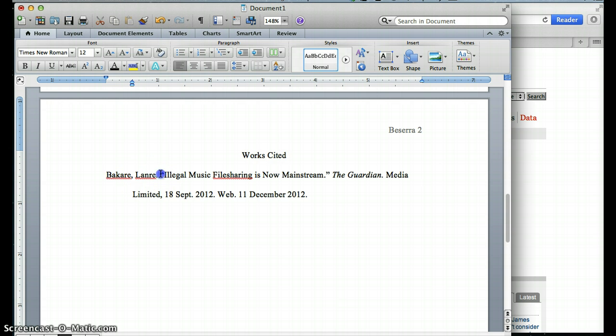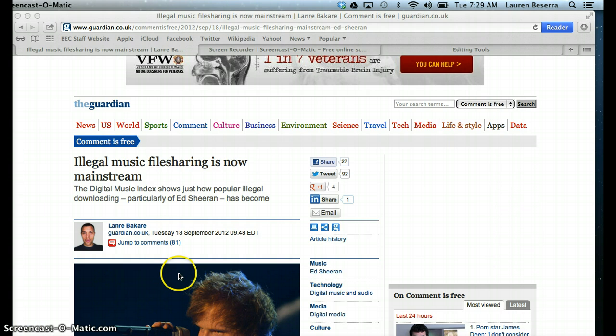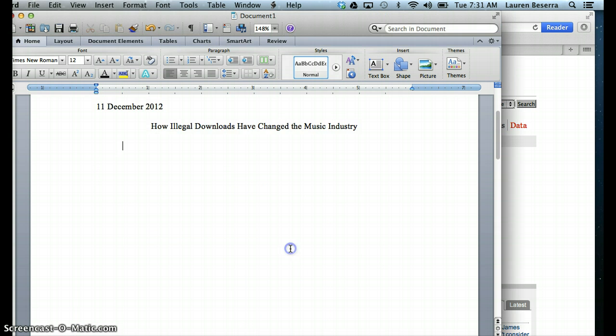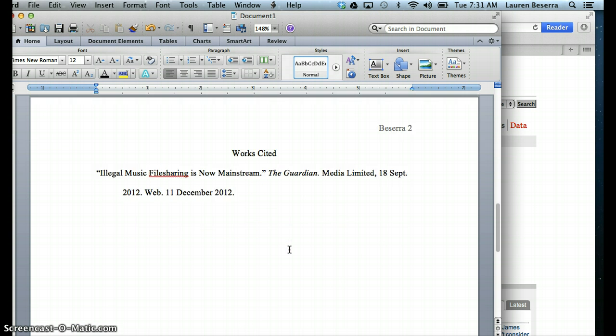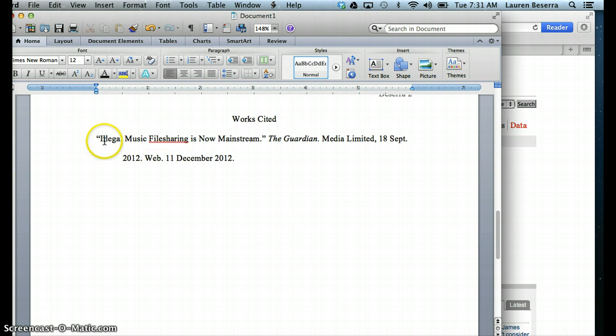Now remember, if you don't have an author's name, let's pretend that he doesn't exist, and that we just had the title of the article. If we just had the title of the article, we would just take out the author's last name, and we would start the citation with the title of the article.